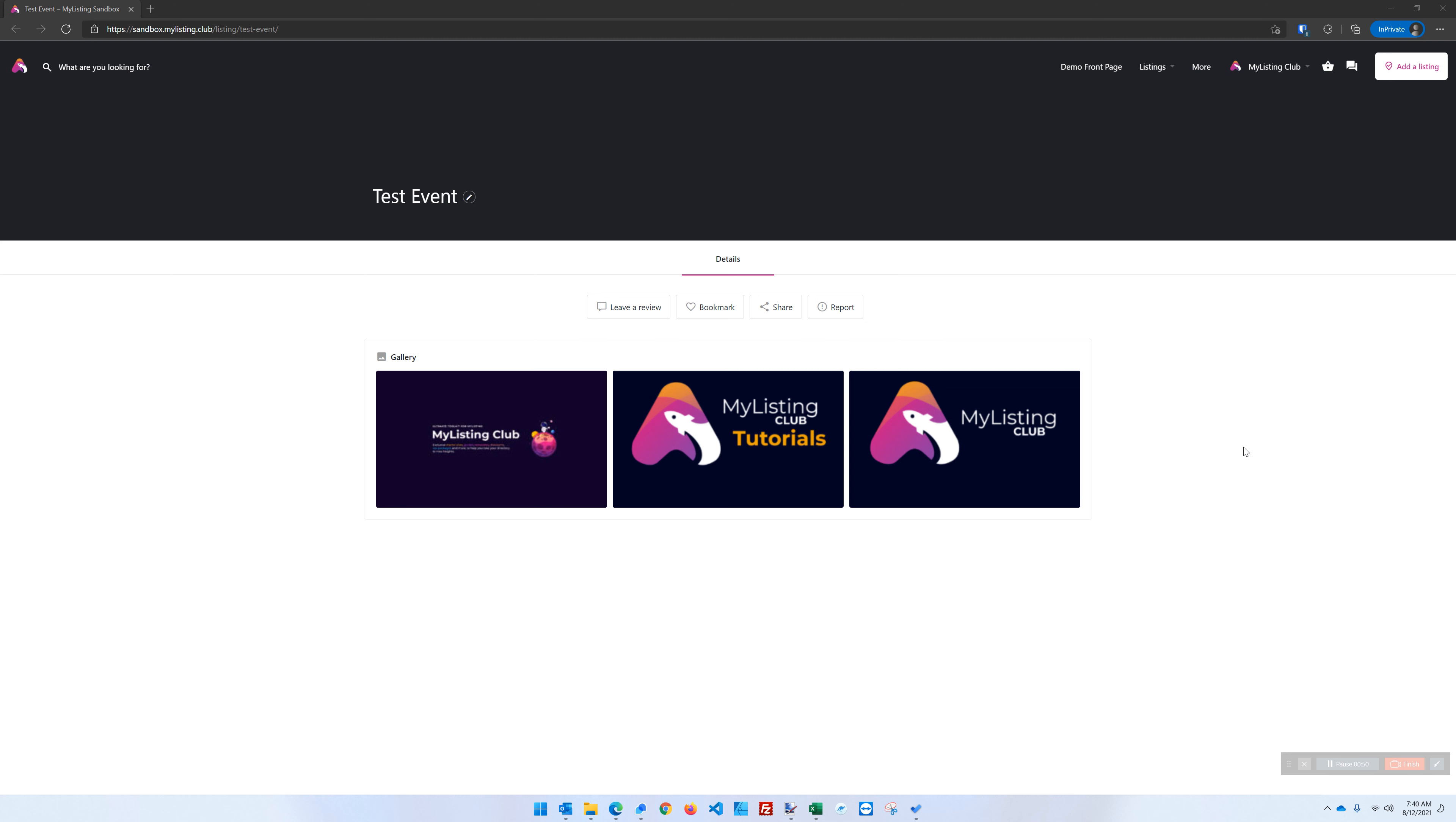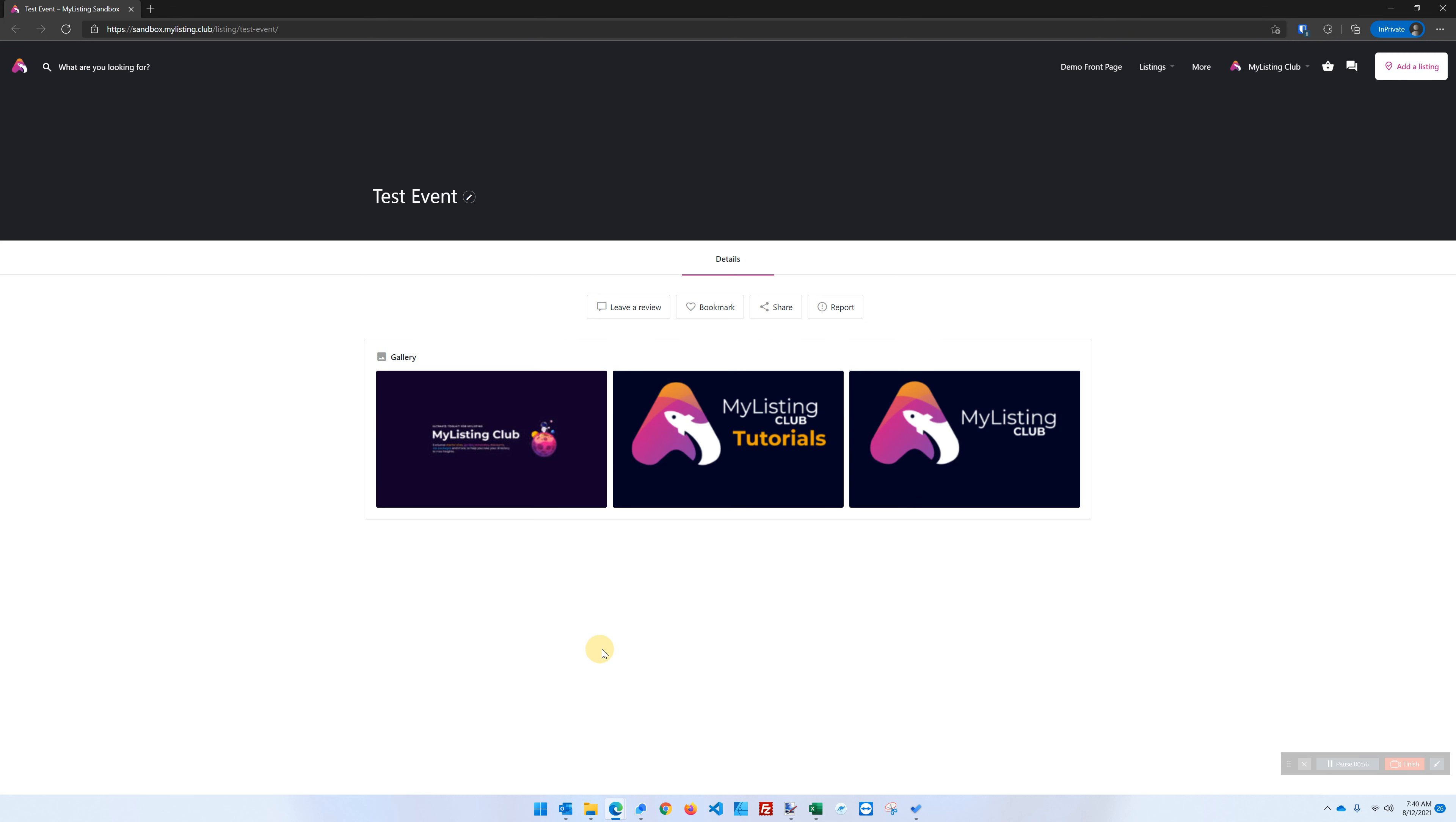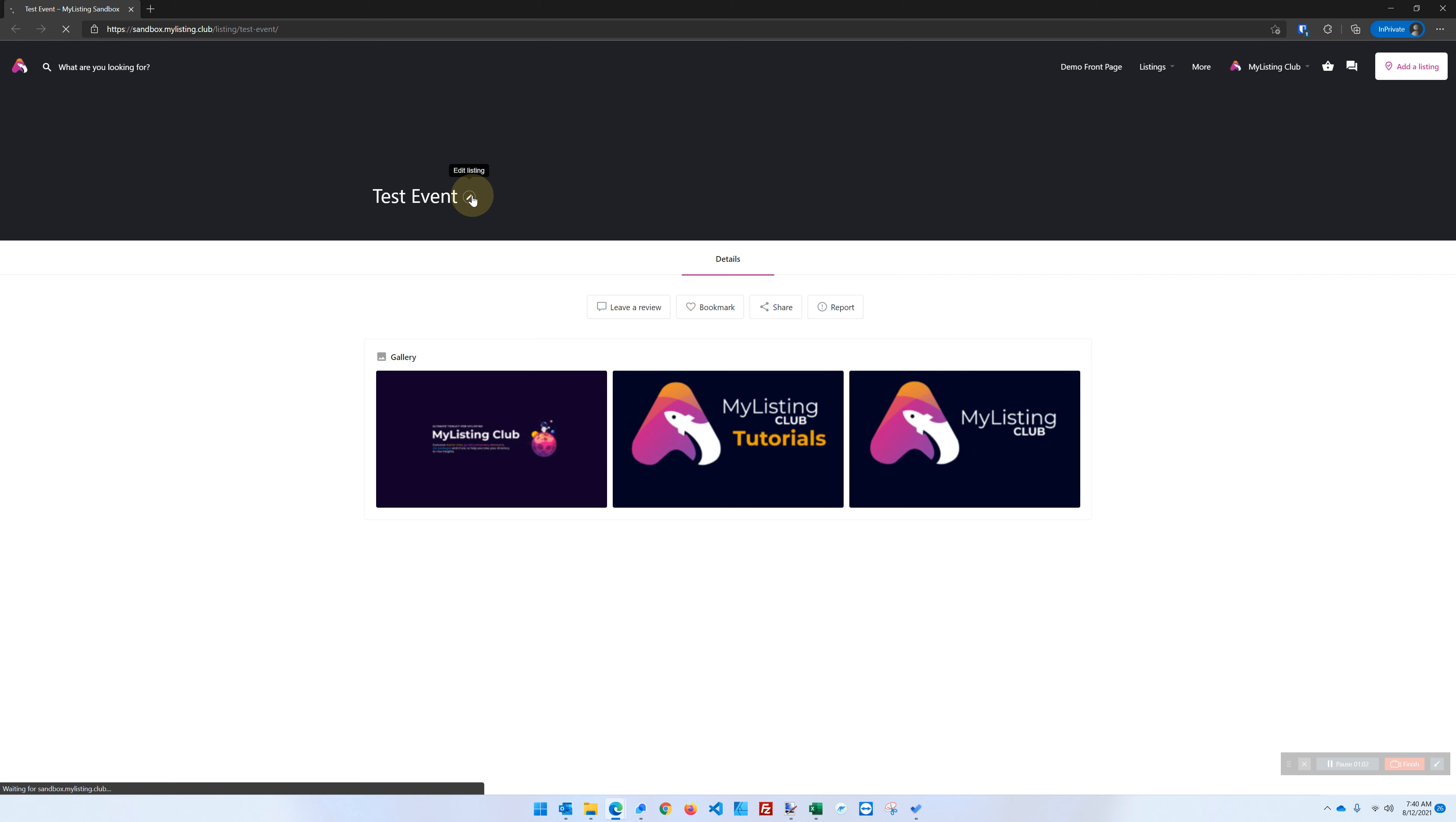So here we are looking at a test listing and we see we have a gallery field with three images. So what happens if we were to delete this middle tutorials video here? So let's go ahead and edit our listing.